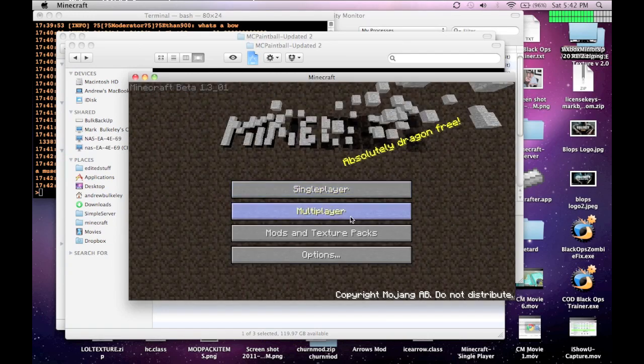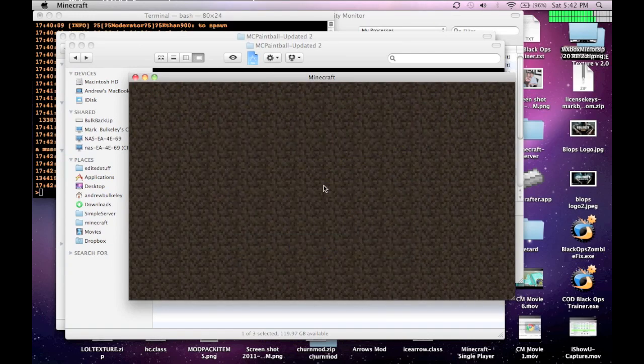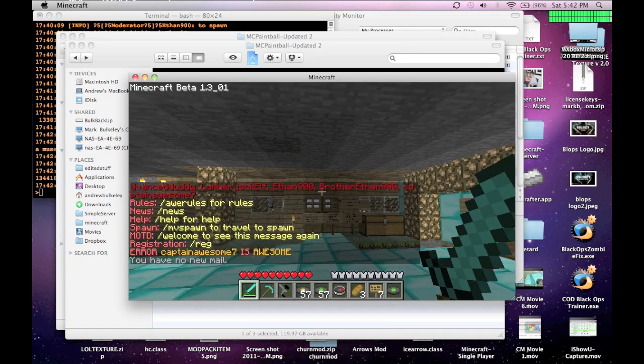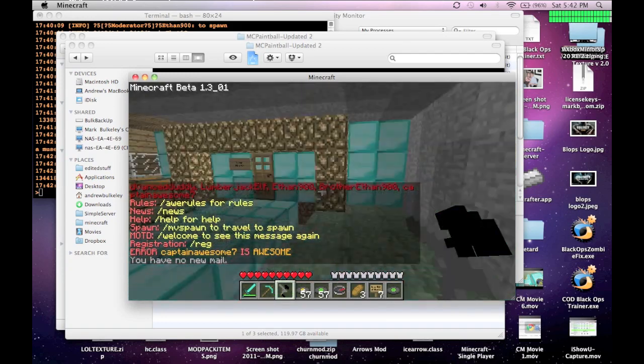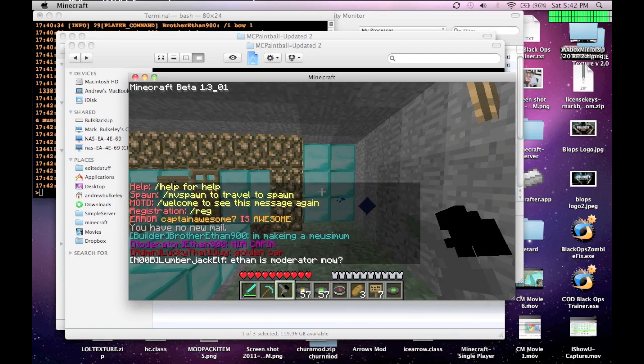But, anyway, you go into your Minecraft, and if you had a bow, it'll be a paintball gun now. So, yeah, sounds pretty cool.